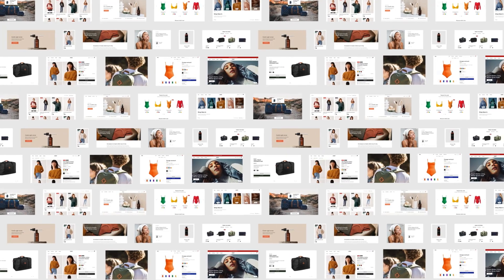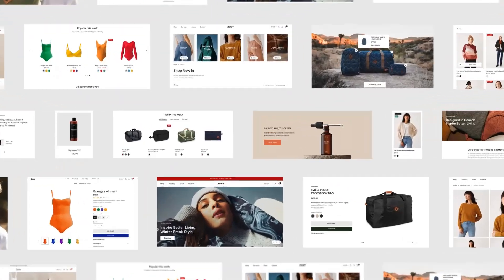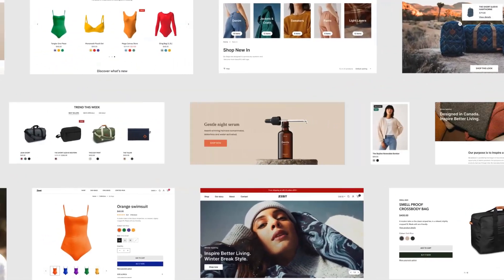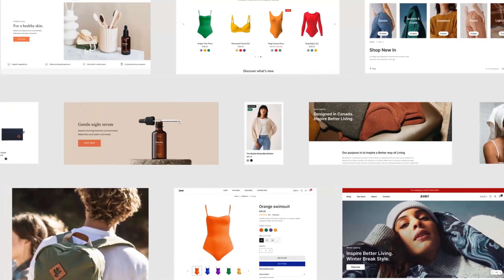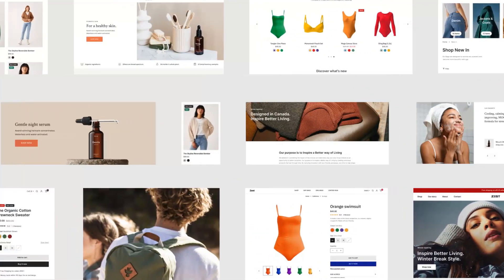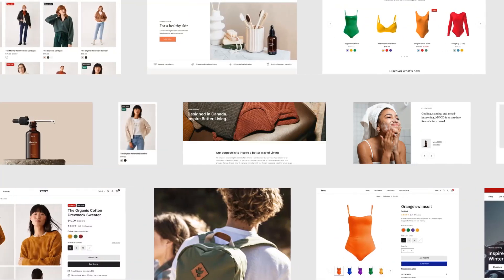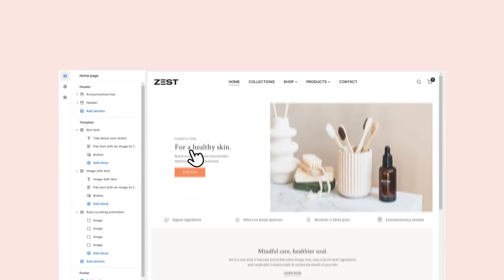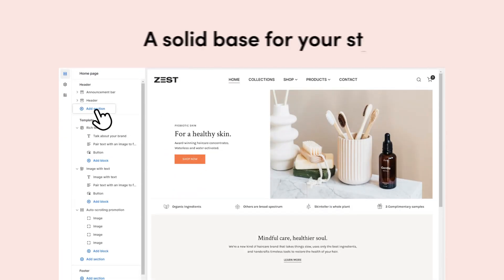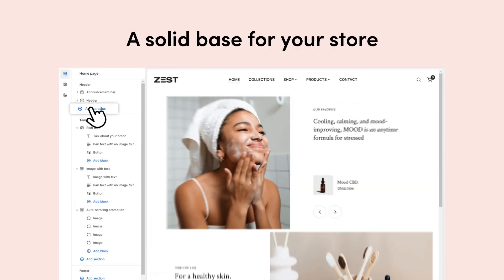A theme can be considered the backbone of your store, defining its overall look, feel, and functions. We proudly present to you Zest, a solid base for your online store that is more flexible than flexibility.